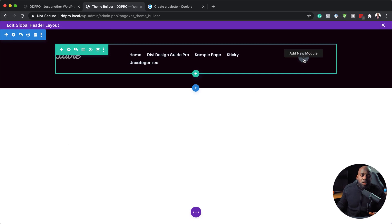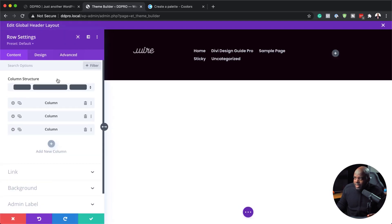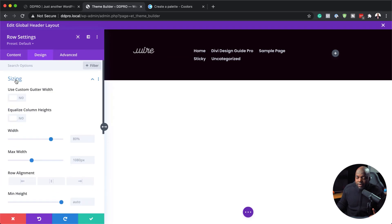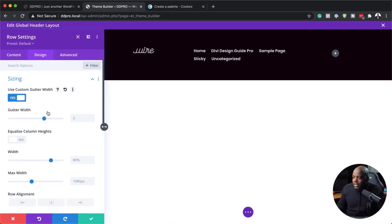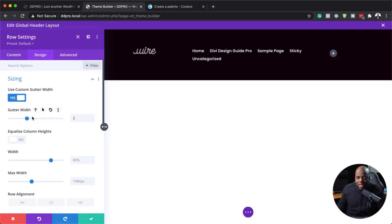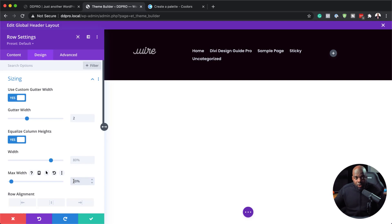Over here to the right, we can also add social media icons, but before we do that, I'm going to go back into my row settings. Go to Design, Sizing. It's very important to make your adjustments here. First, enable Use Custom Gutter Width — the gutter width is the space between columns. I'll set this to 2. Next, I'm going to equalize column height so everything has the same height. Our width here is set to 80%, and you can adjust this or make it full width if you prefer.